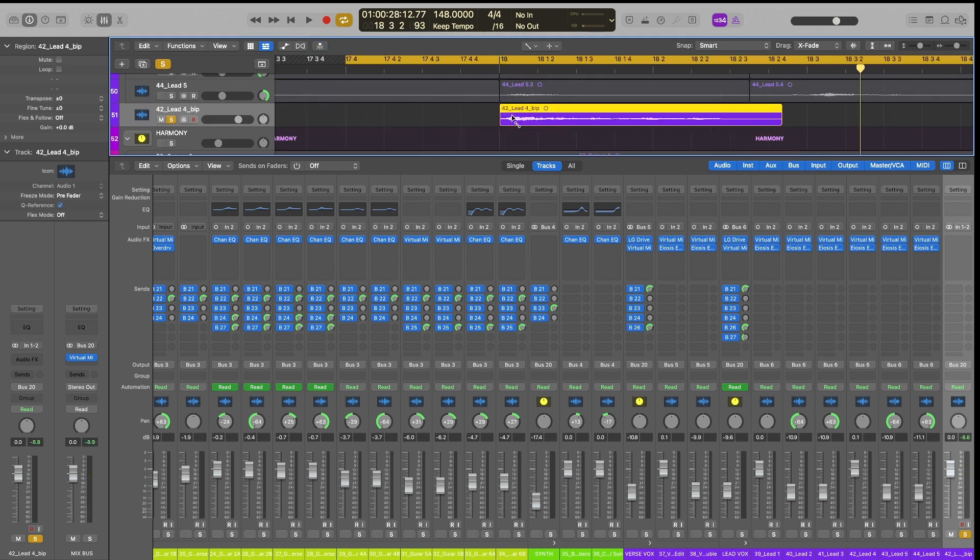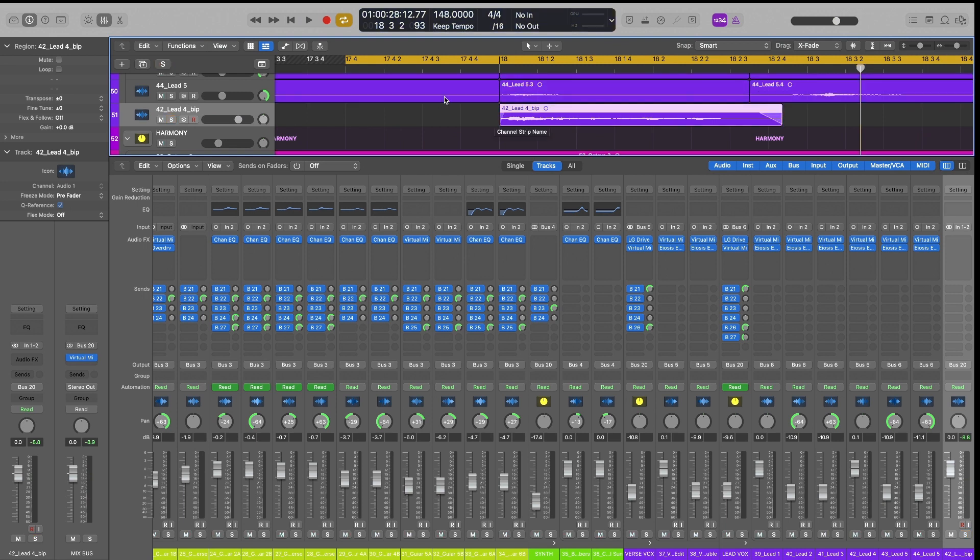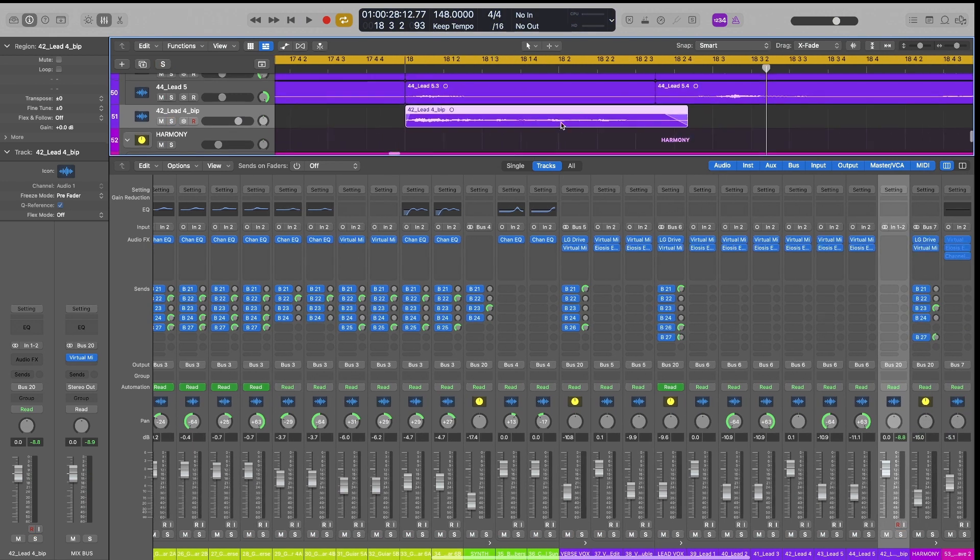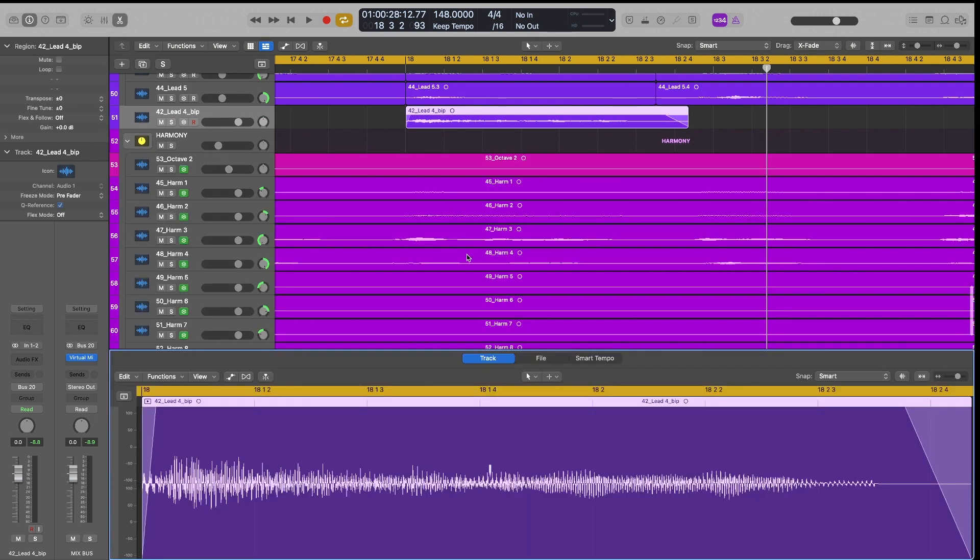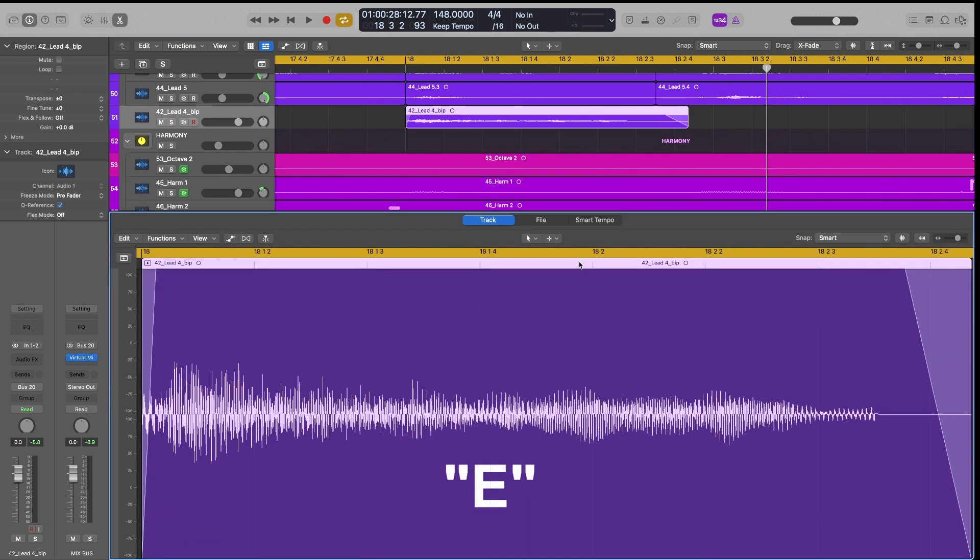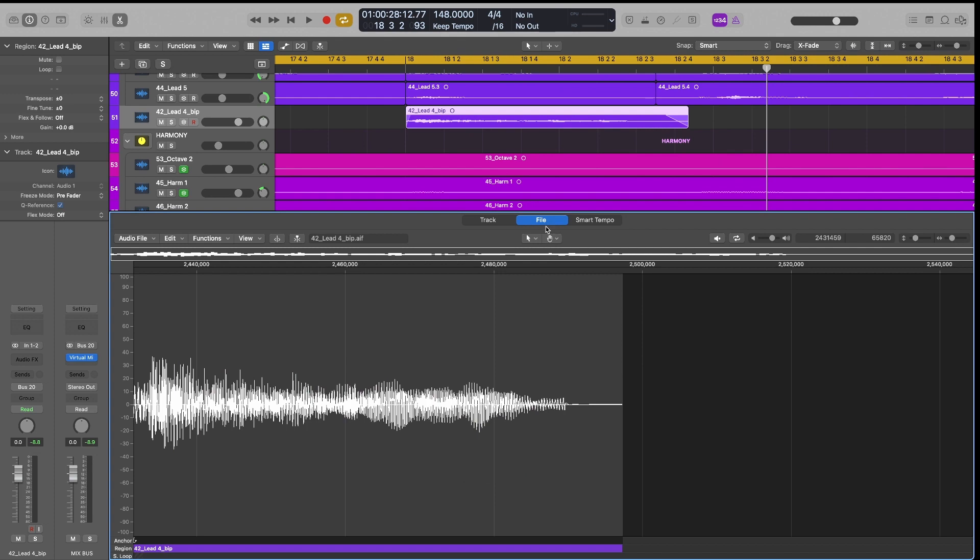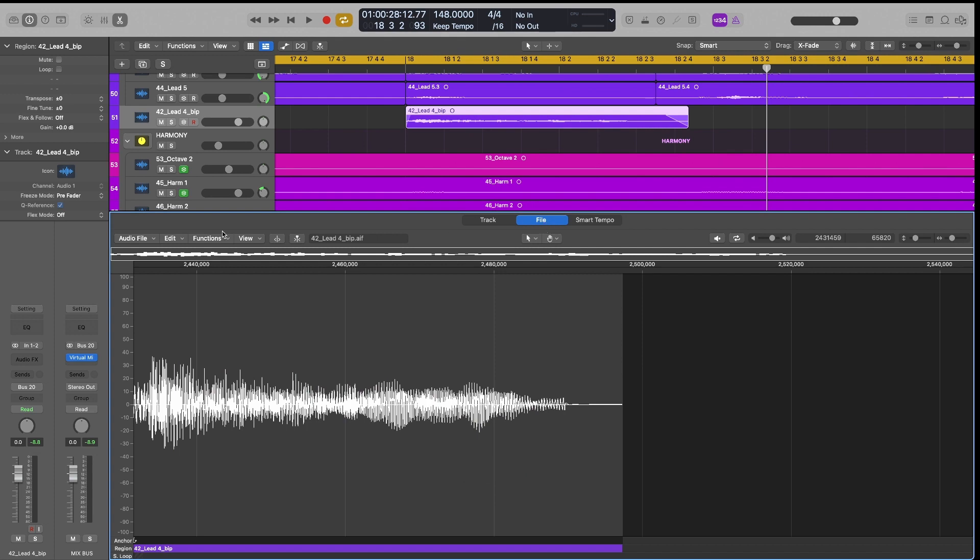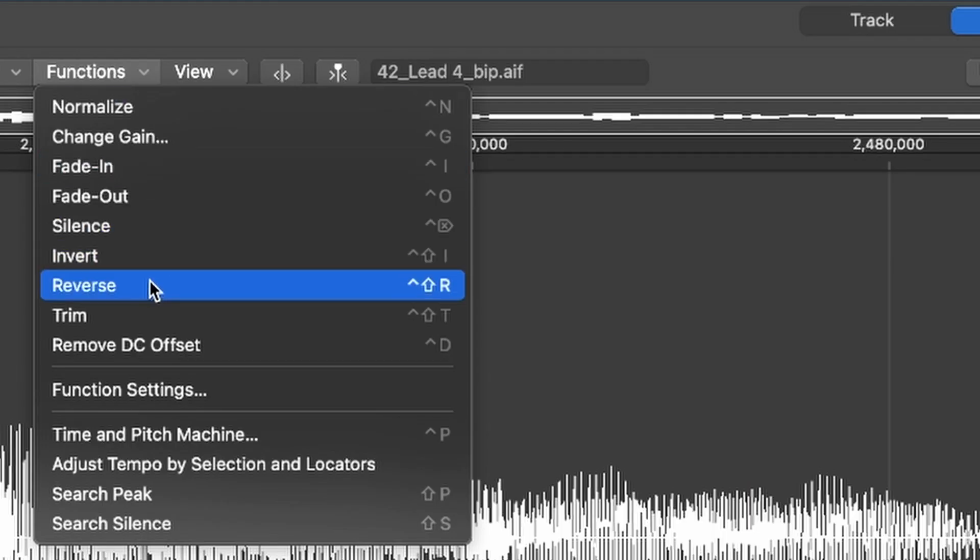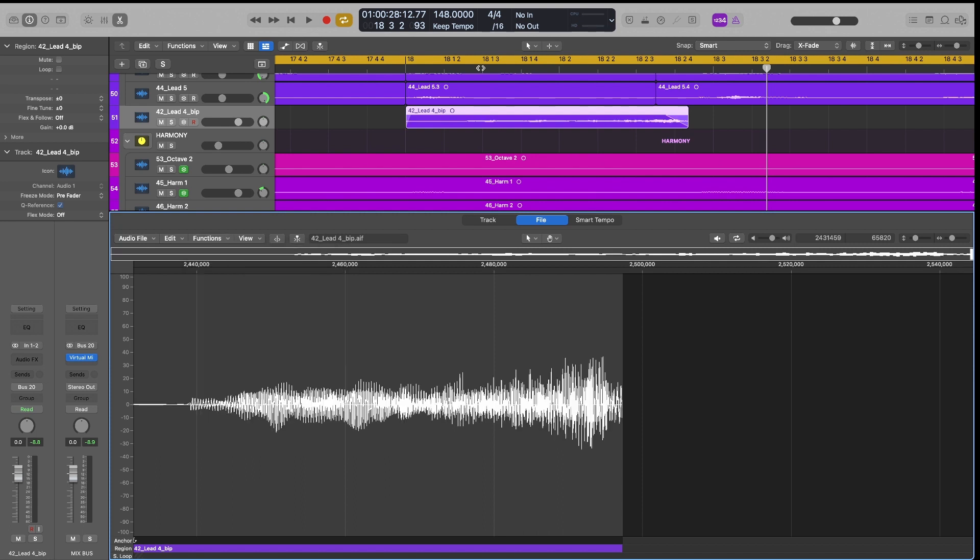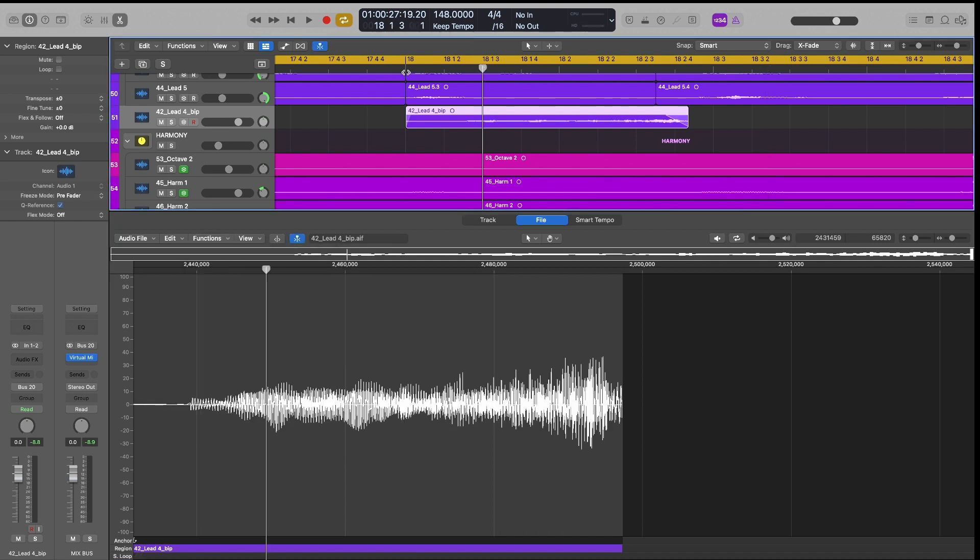We're there. I'm just going to add a little bit of fade here so it doesn't come in quite so abruptly. It probably won't matter, but it's all right. Now what we're going to do is we're going to reverse this. We're going to hit E and pull up our editor. We're going to go to the file section under functions. We'll hit reverse. Alternatively, you can hit control shift R and now we have a reversed vocal.